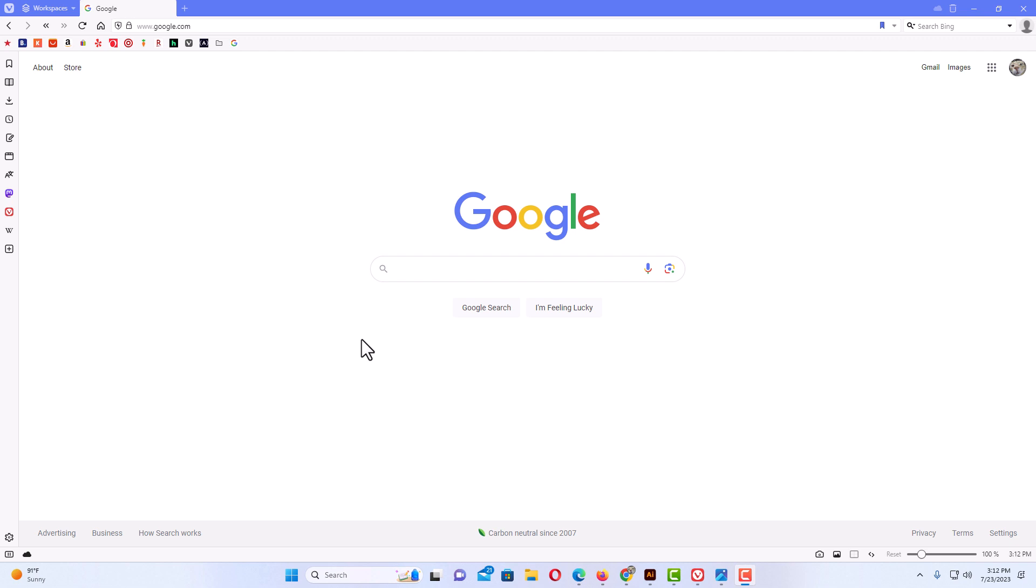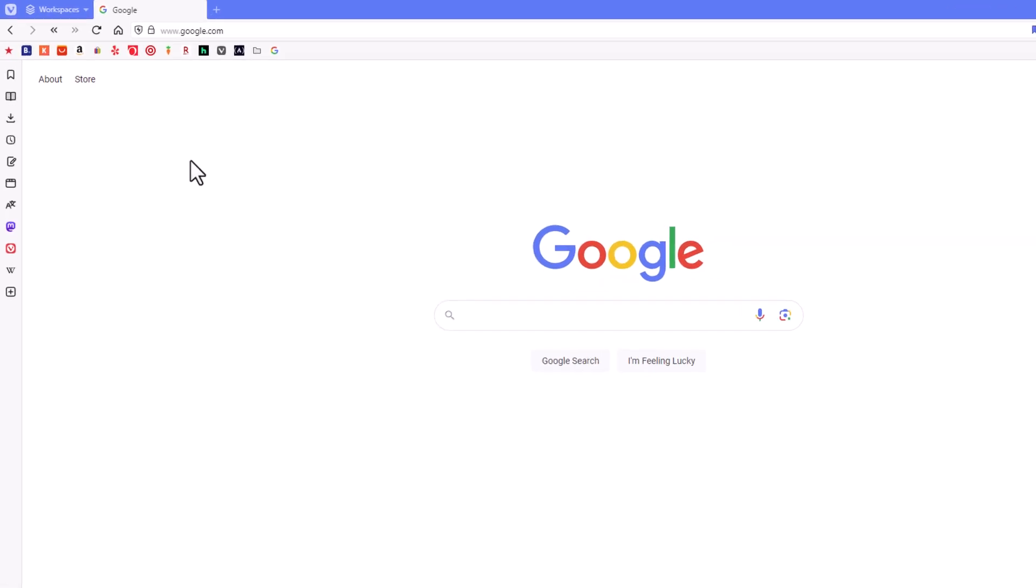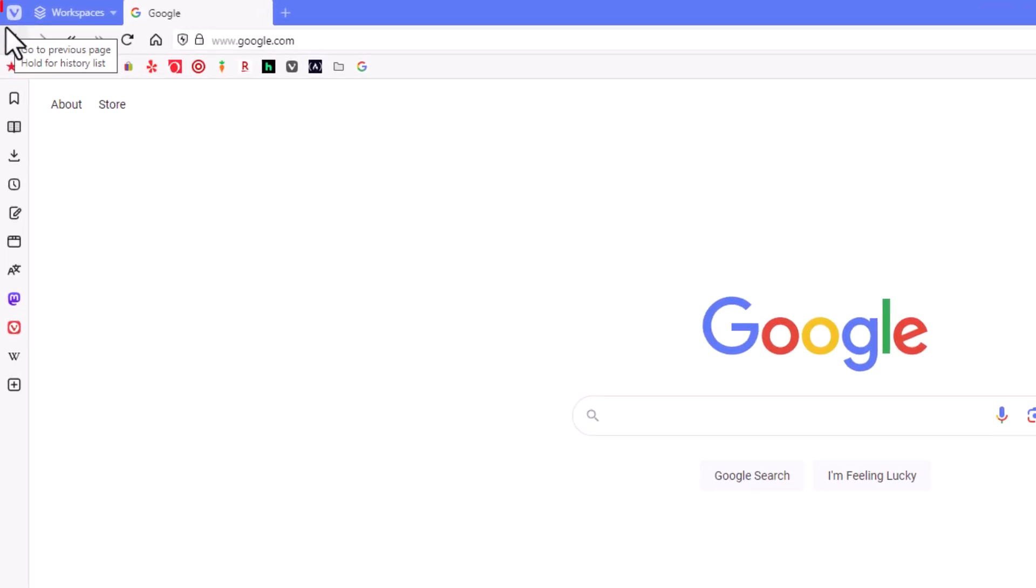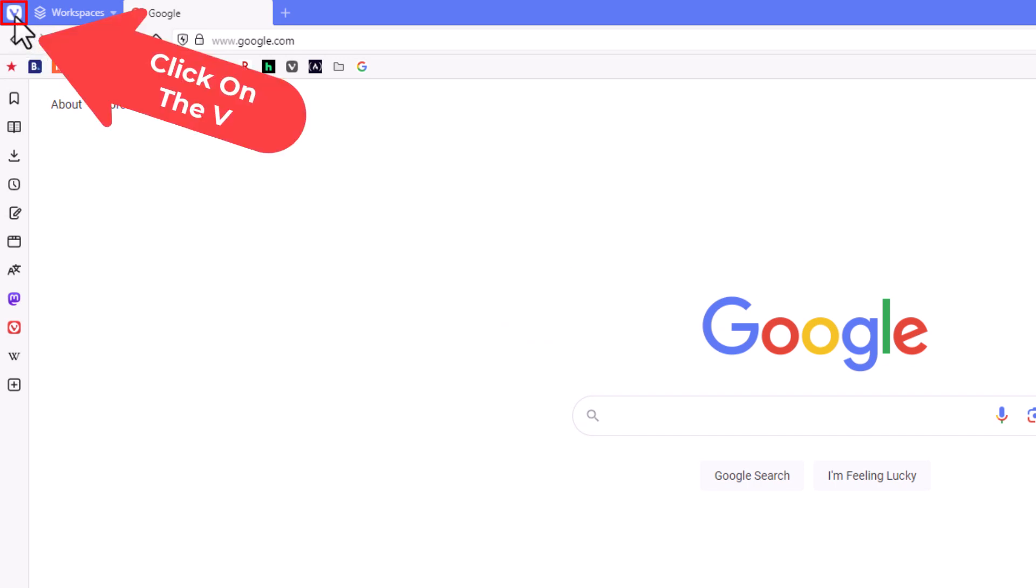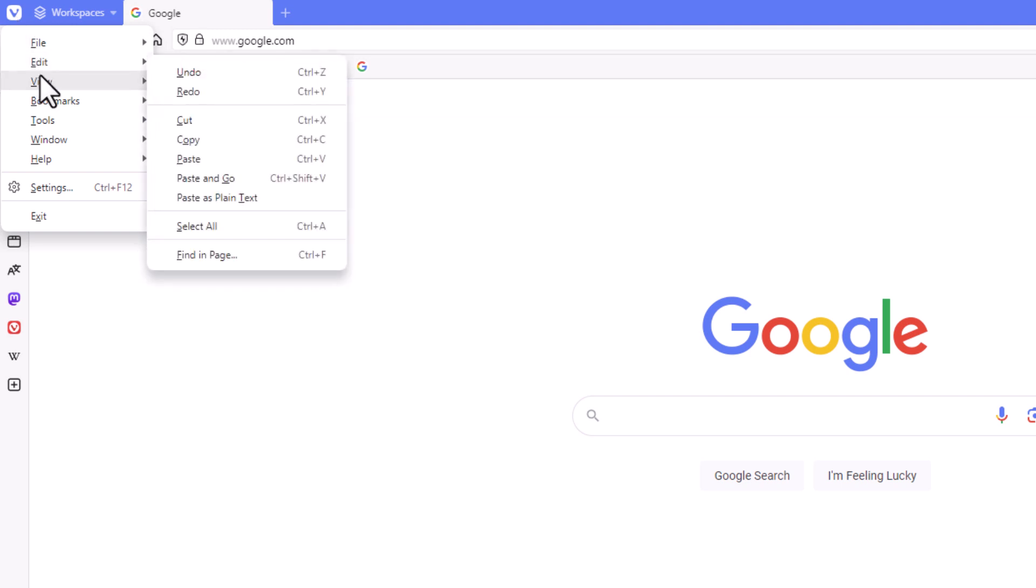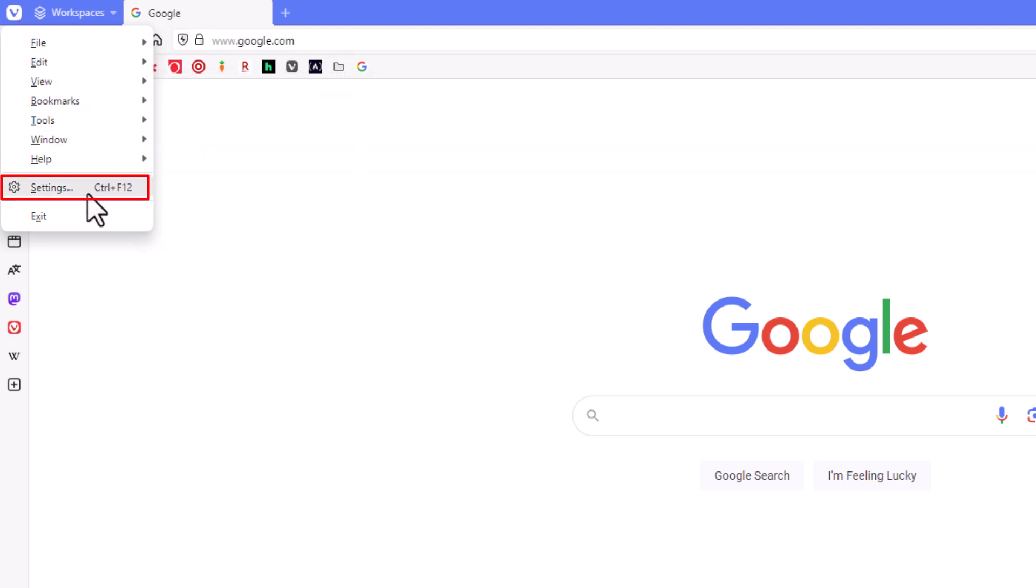First thing you want to do is go up to the upper left hand corner of the browser and you want to click on the V. Then you want to go down to where it says settings and click on settings.